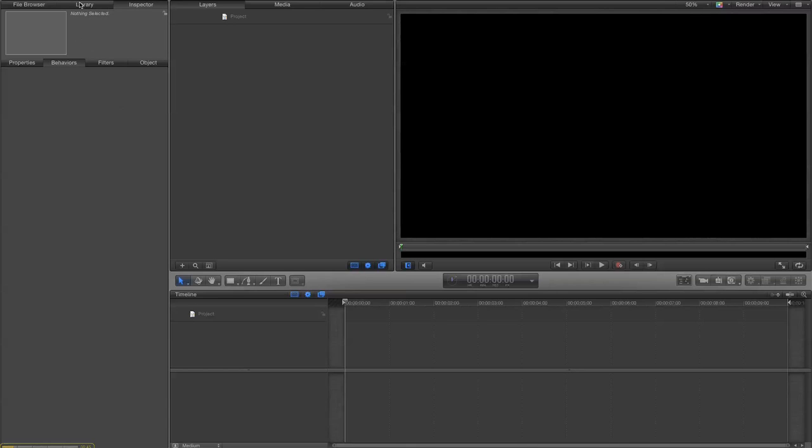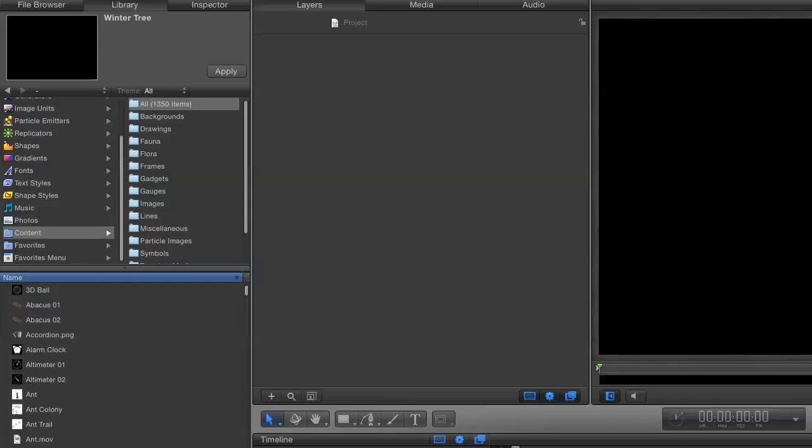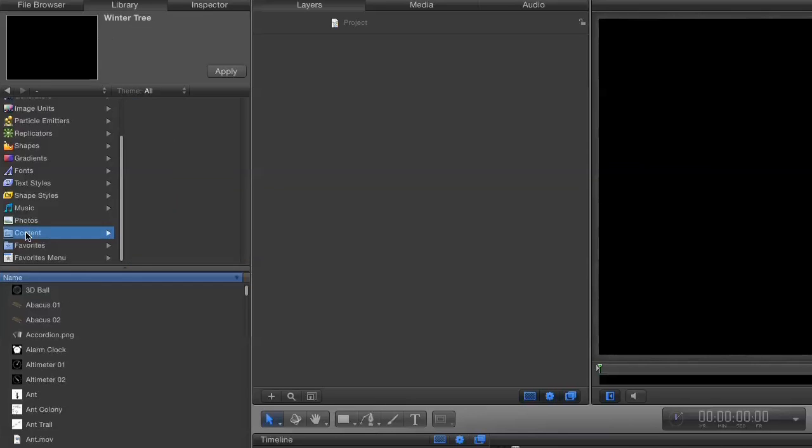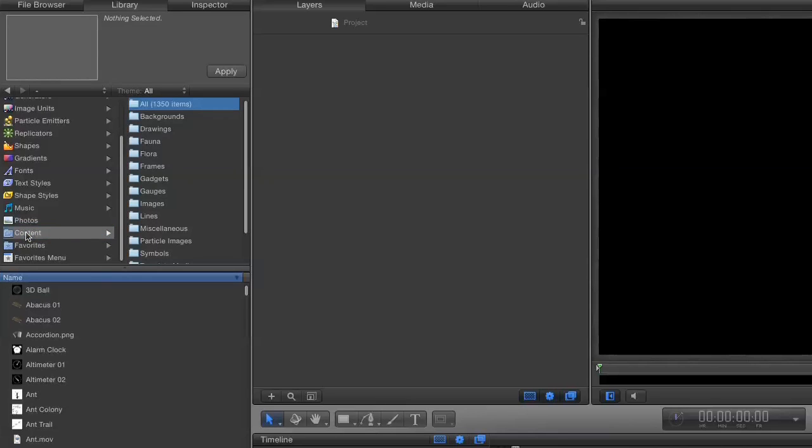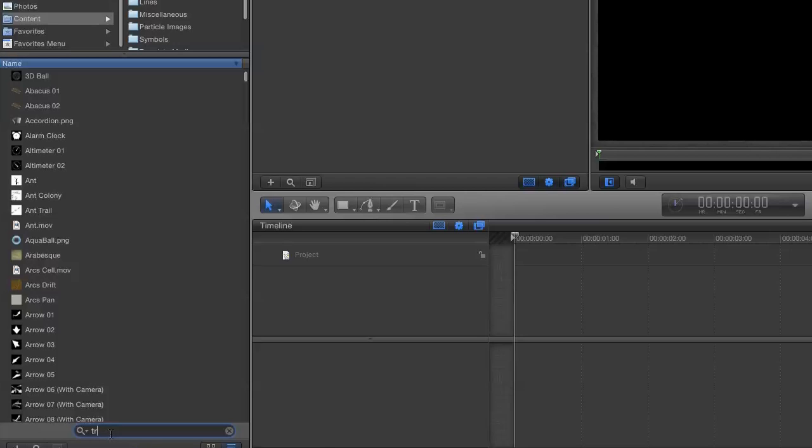Right, first I'm going to go to my library and I'm going to select content and I'm going to search for tree.